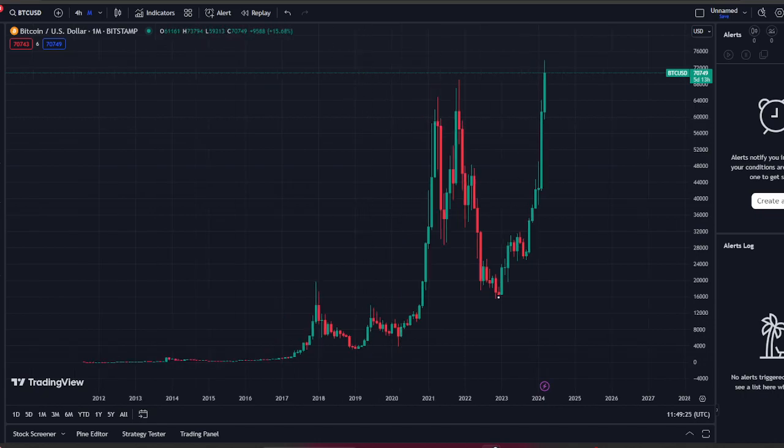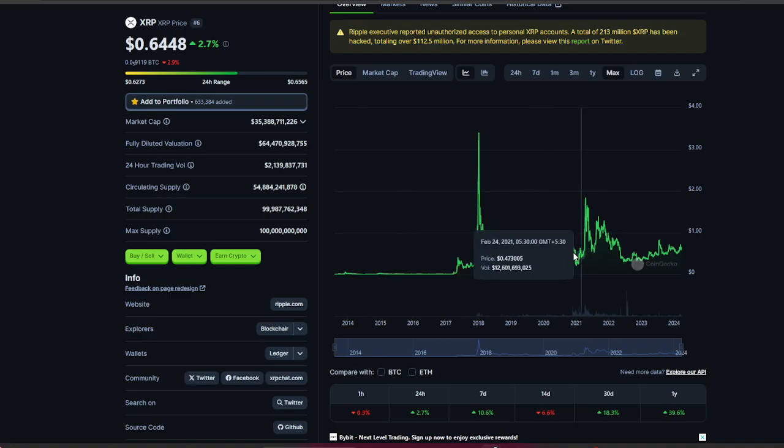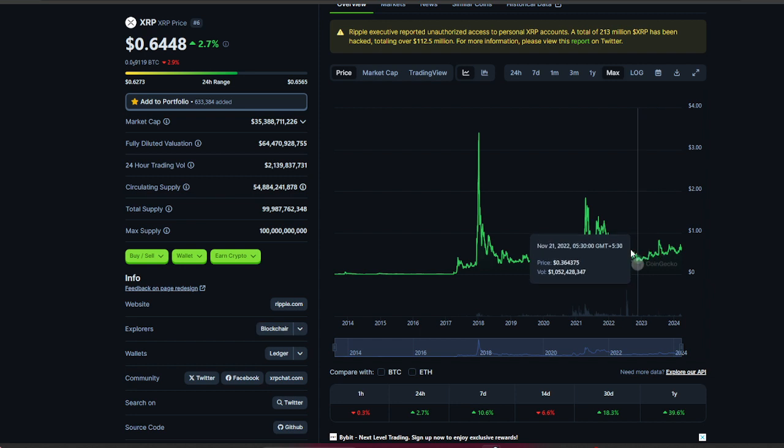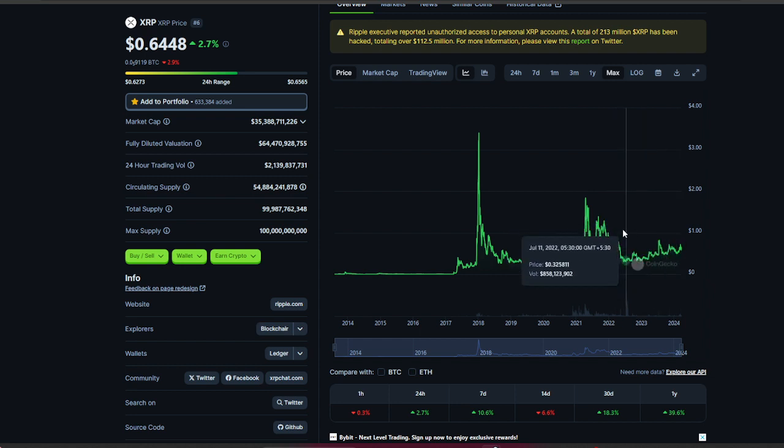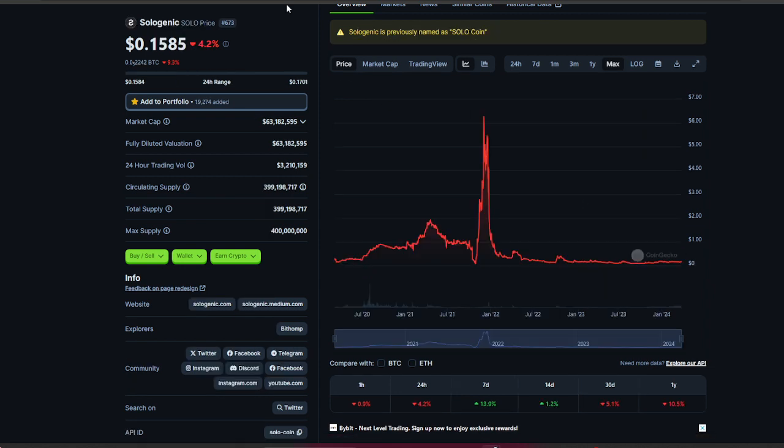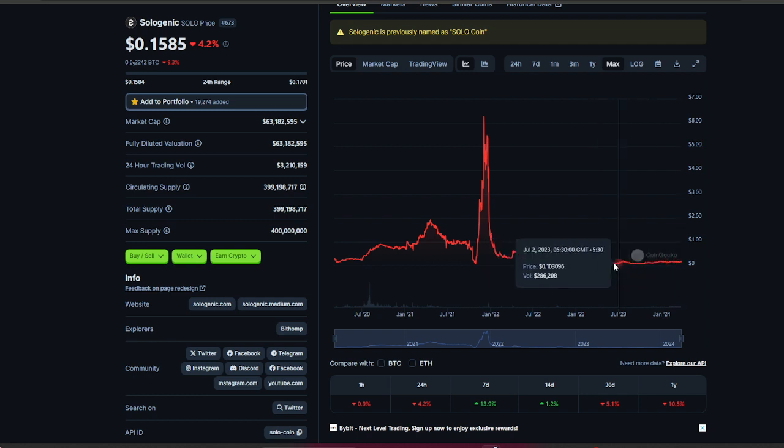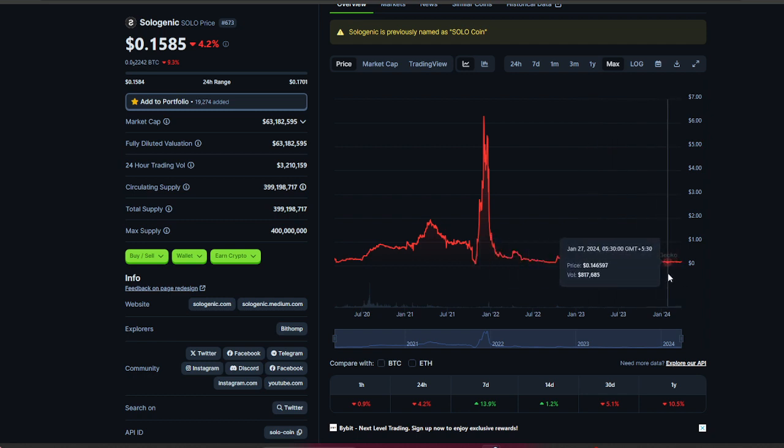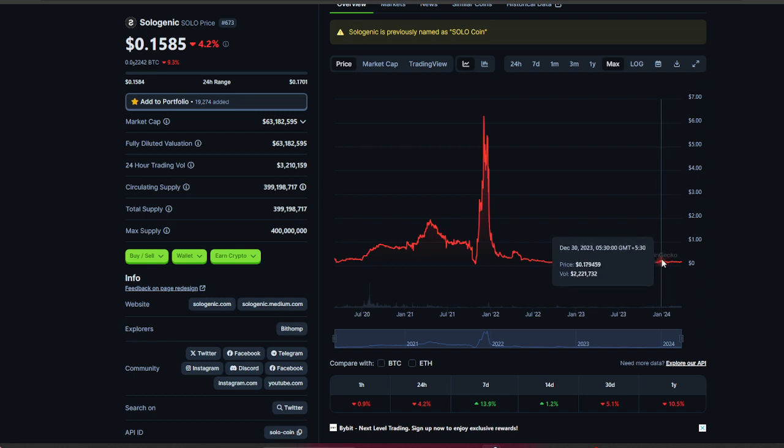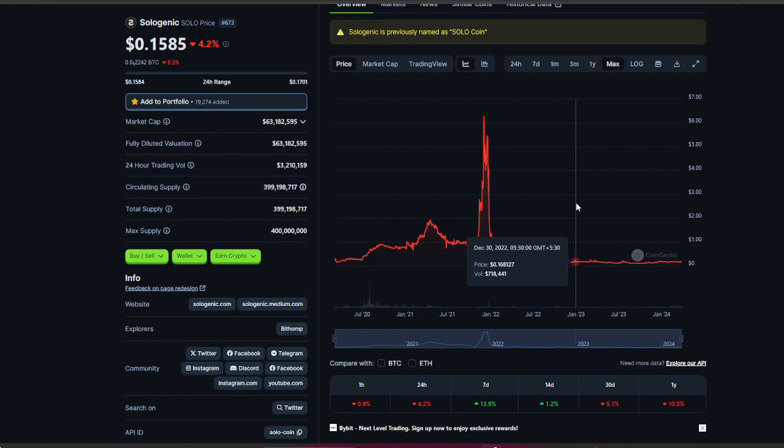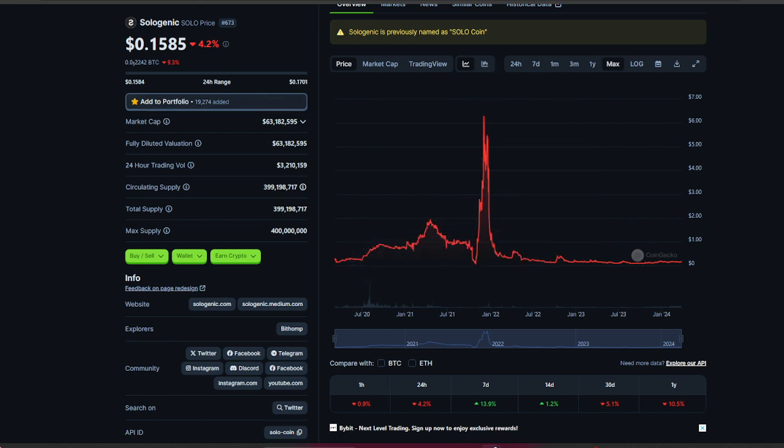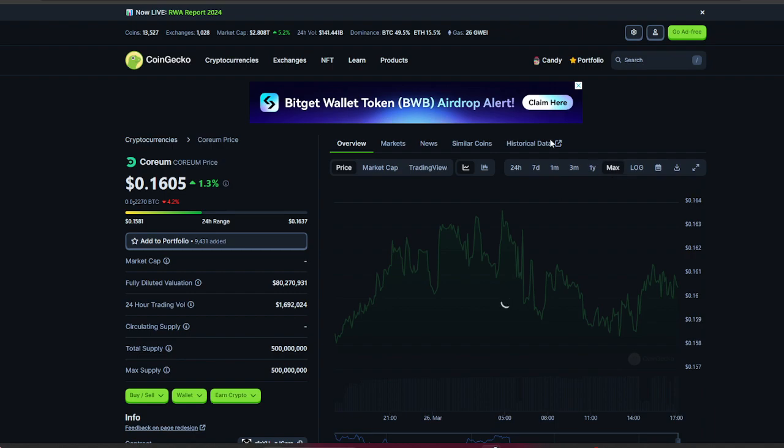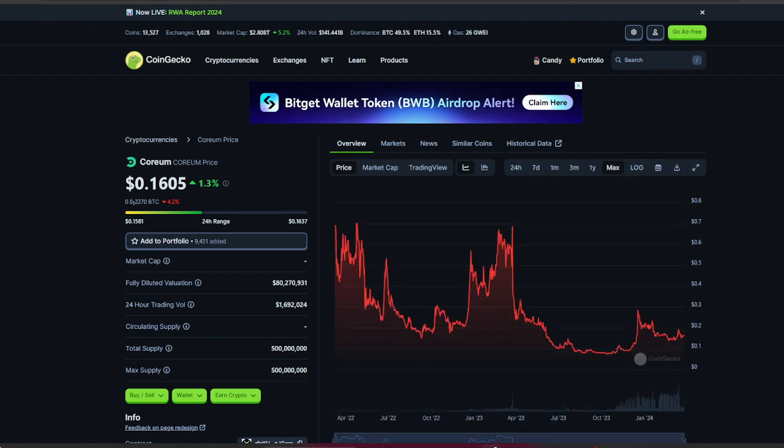XRP has consolidated for so long at the same price with no dump. The XRP army and Sologenic are steady and calm, just waiting for XRP's uptrend momentum. Then XRP and Sologenic will reach approximately $10, eventually $50. Corium is also working perfectly fine.